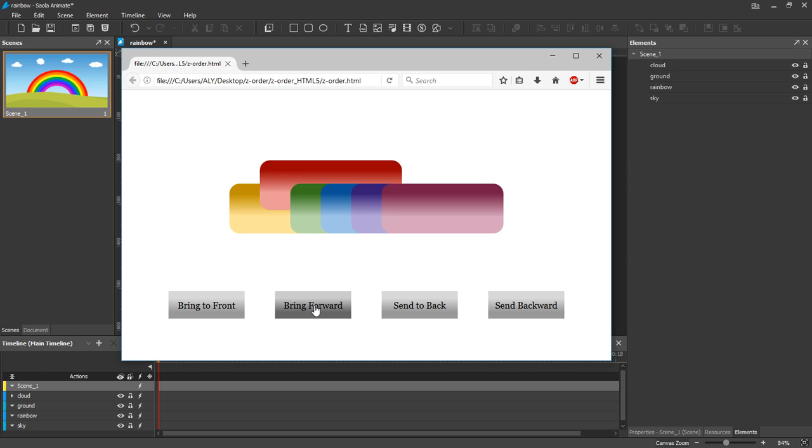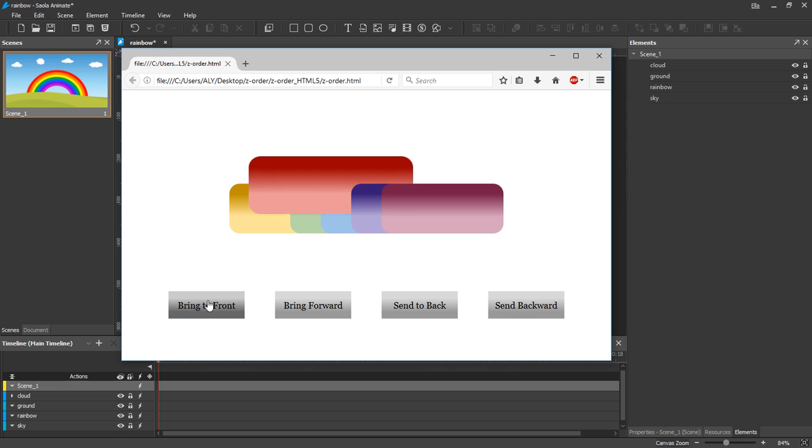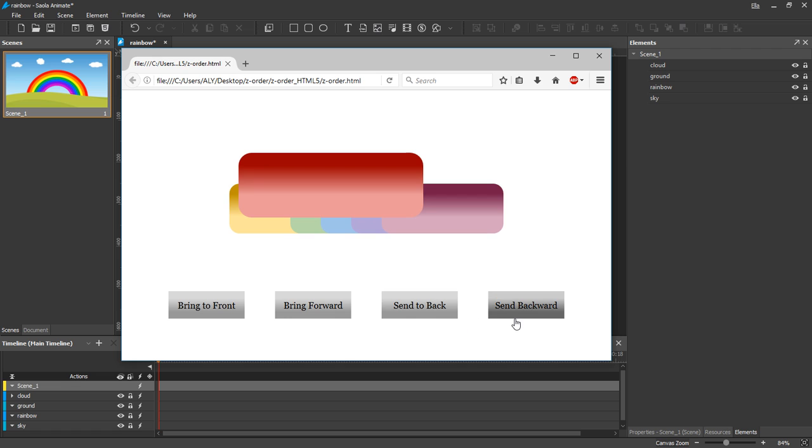Bring forward moves an element one step closer to the top. Bring to front moves an element to the top of the stack. The same holds for send to back and send backward.